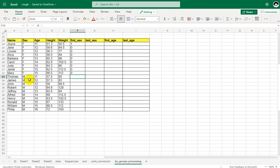We have now come to the stage where the first M record is being processed. SAS asks: is this the first record with a value of M in the sex variable? The question is asked at each unique value in the sex variable.